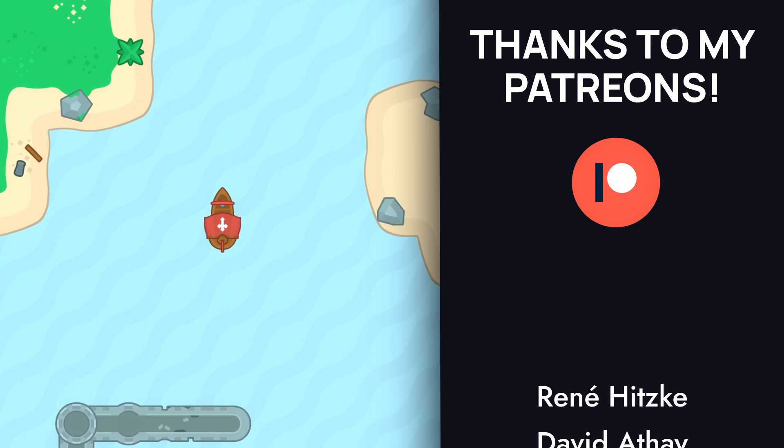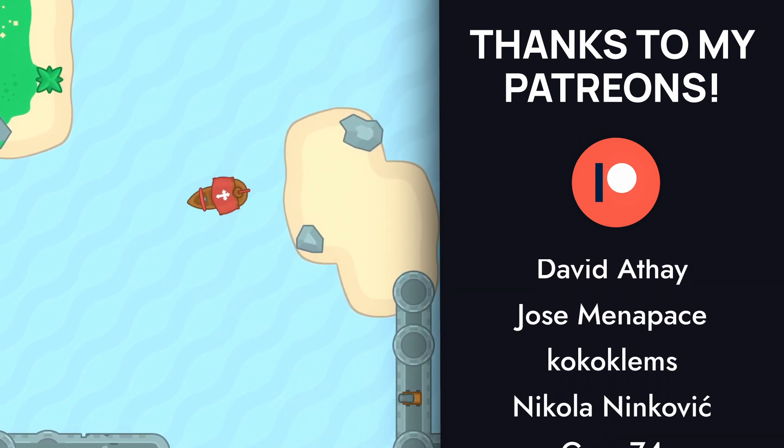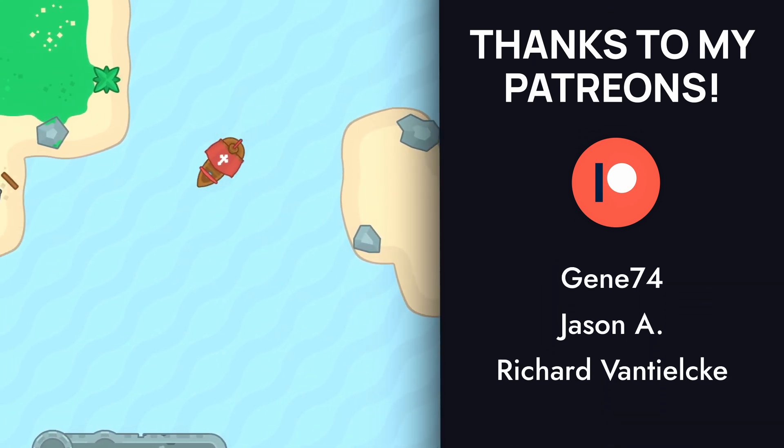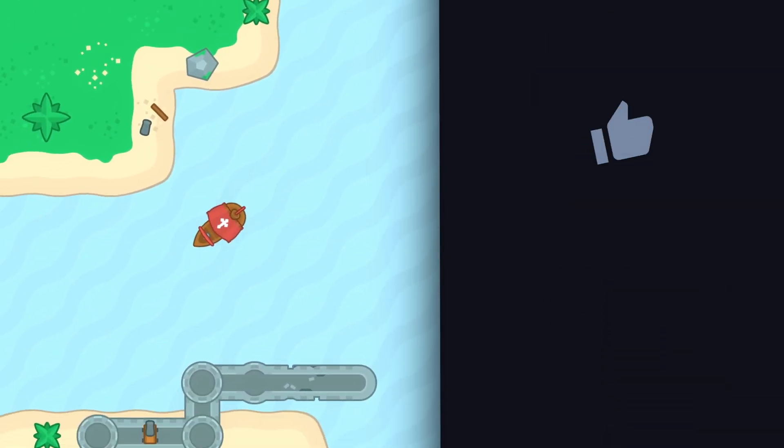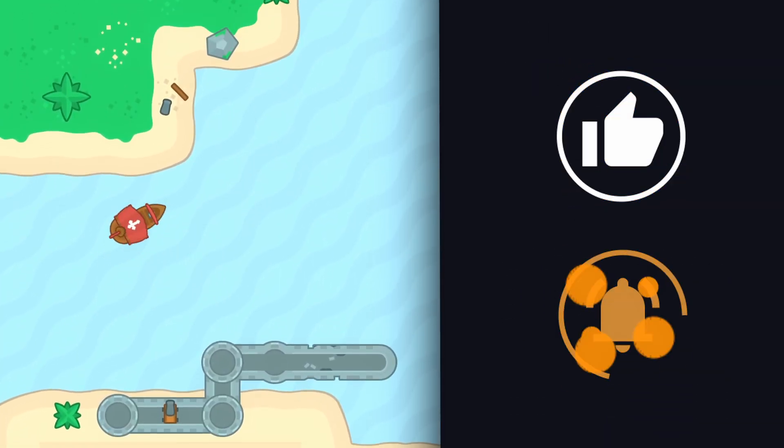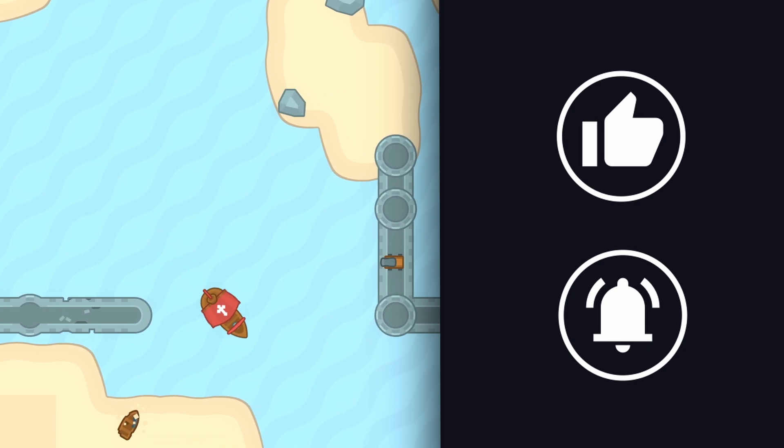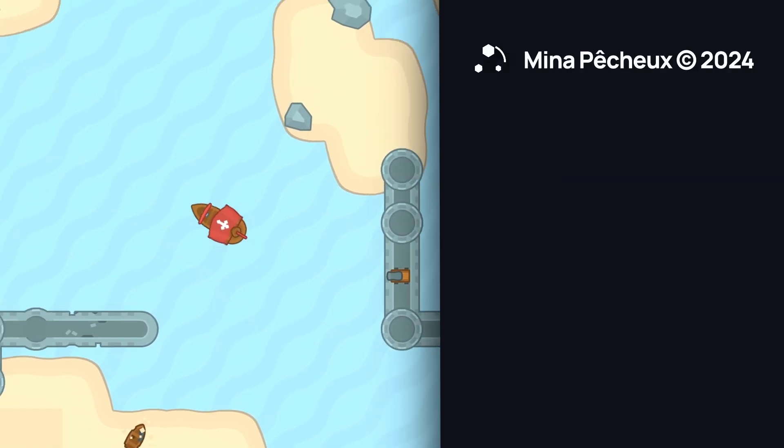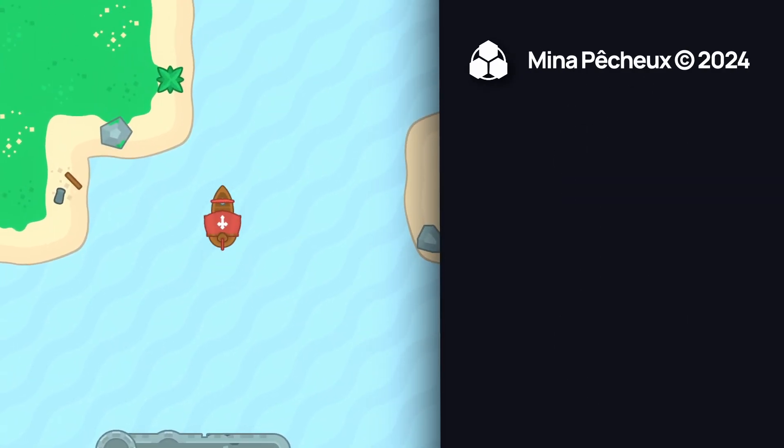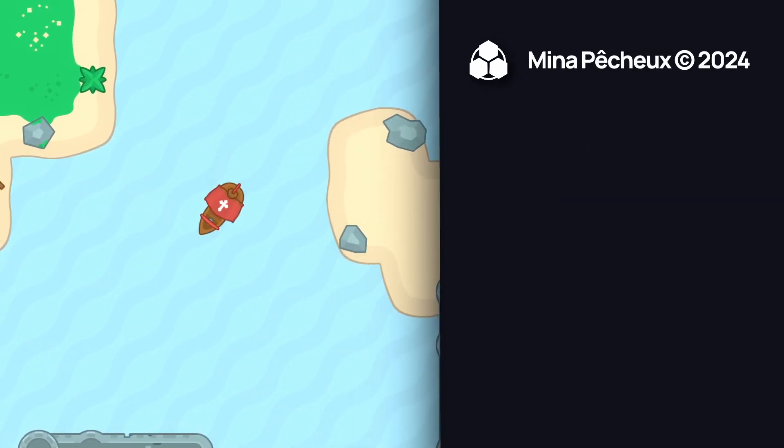But in any case, there you go. I hope you enjoyed this quick tutorial. If you did, feel free to hit the like button and subscribe to discover more. As always, thanks a lot for watching and take care!